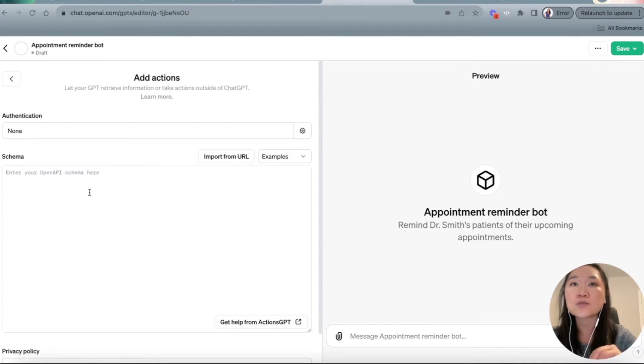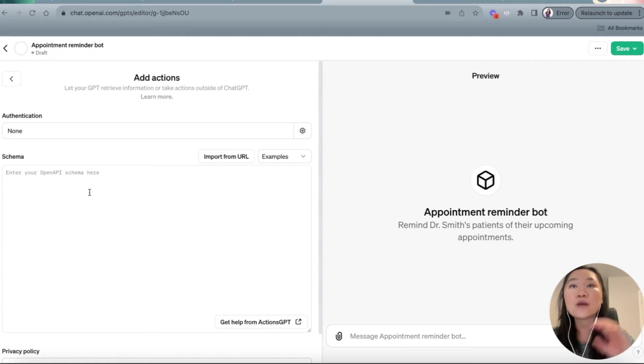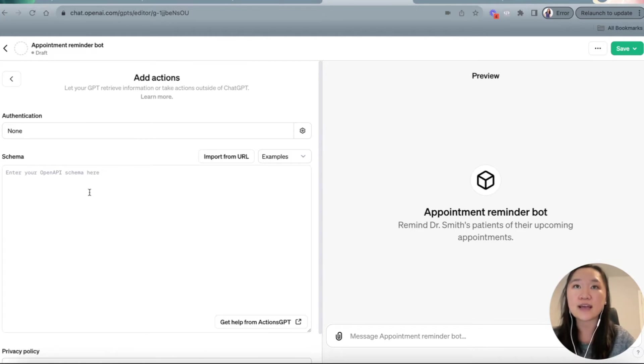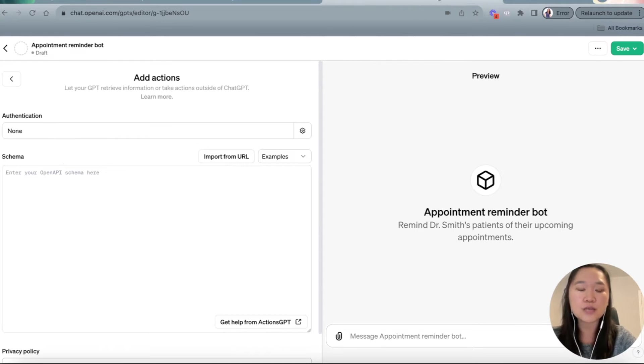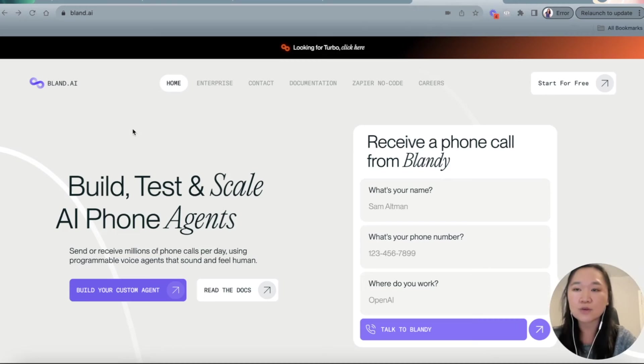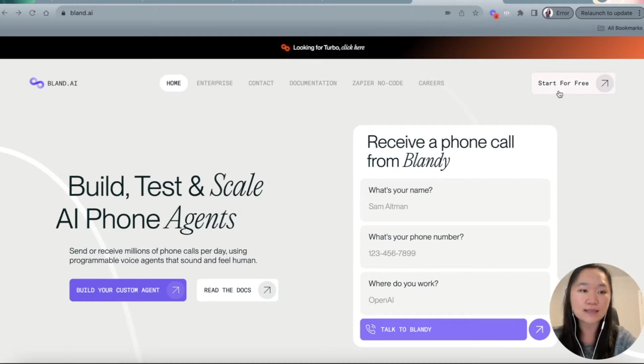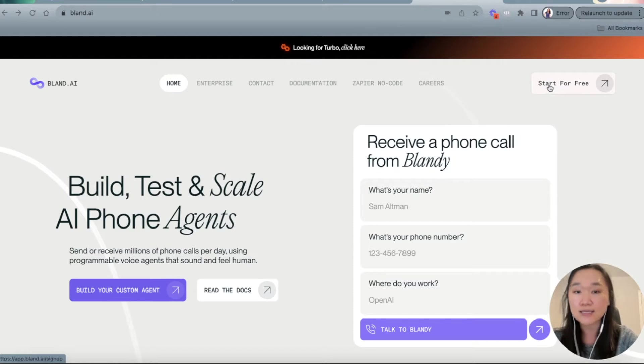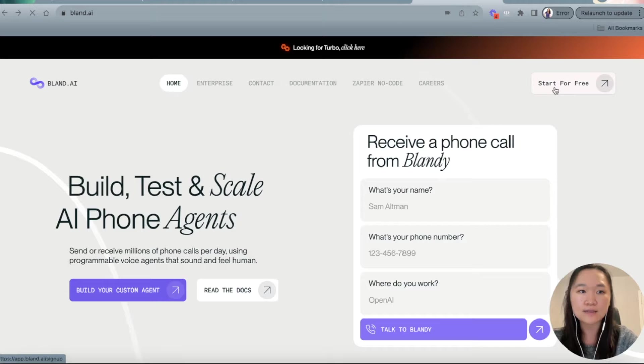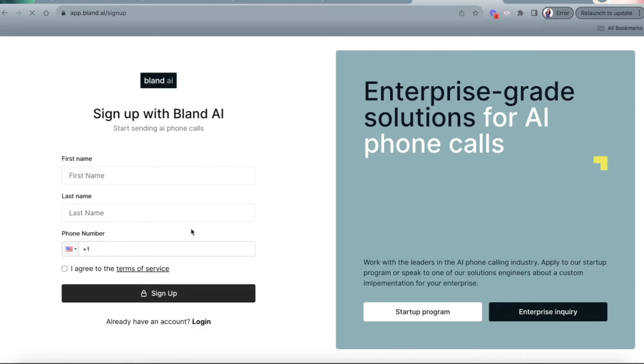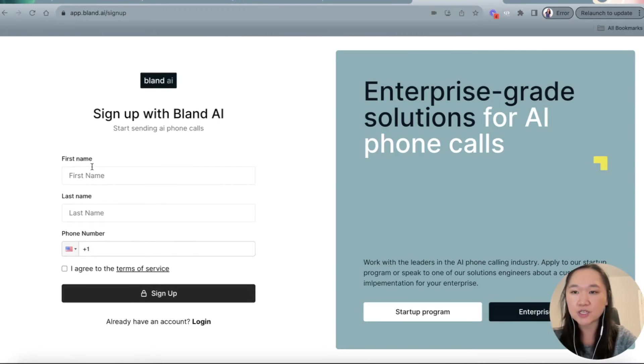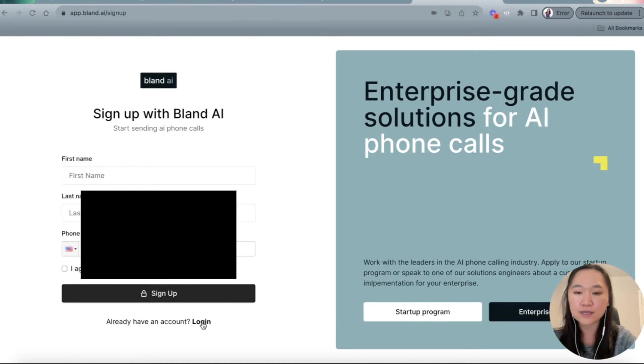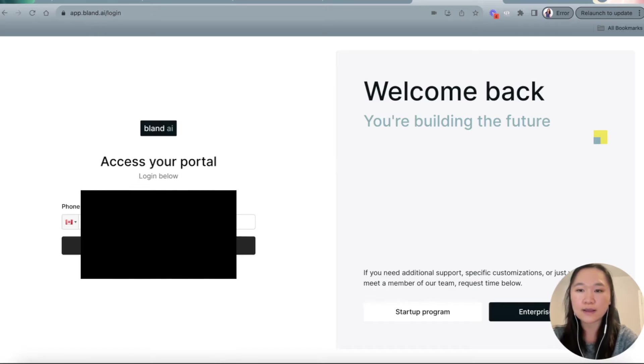Because GPTs right now do not have a voice component. So we have to use an API to connect it to an external tool that has the voice capabilities and the capabilities to make these phone calls. So what we're going to do here is use a tool called blend AI. So it's blend.ai is the website, and you can start for free and they give you $2 to test out this tool. So we're just going to go down here and start for free and enter in all of our information for a full name, as well as a phone number. So I have already got an account. So I'm just going to go ahead and log in.